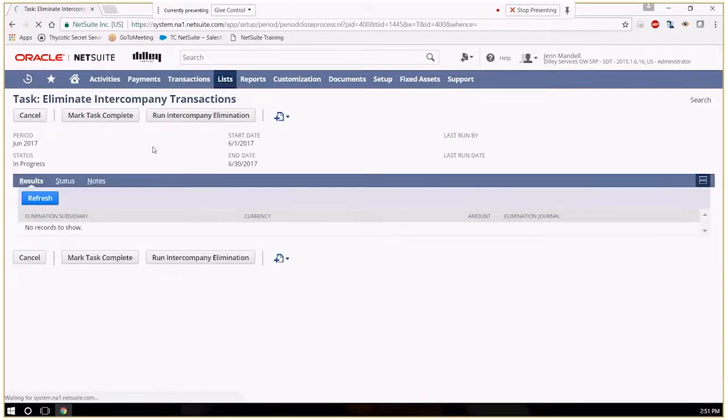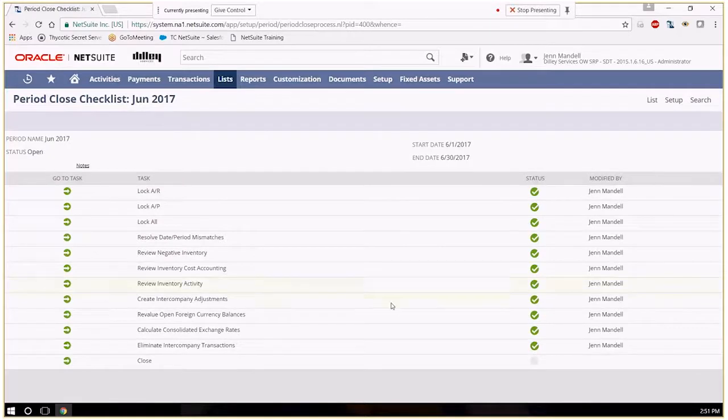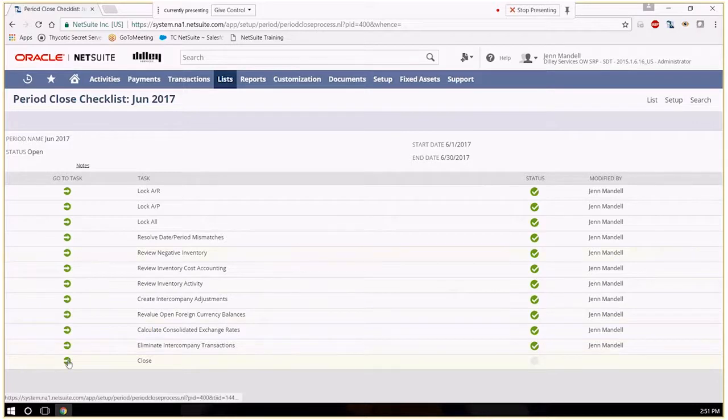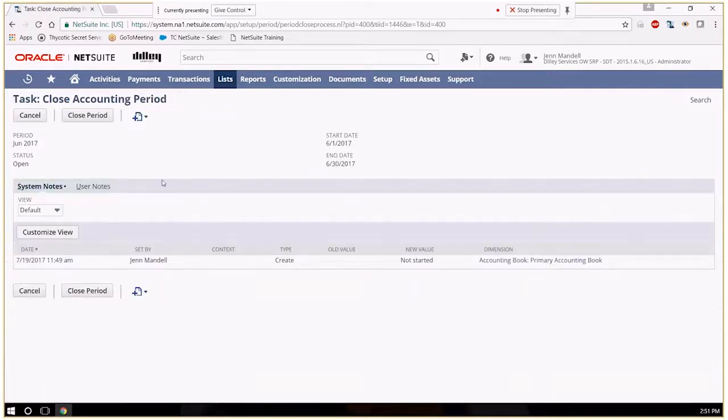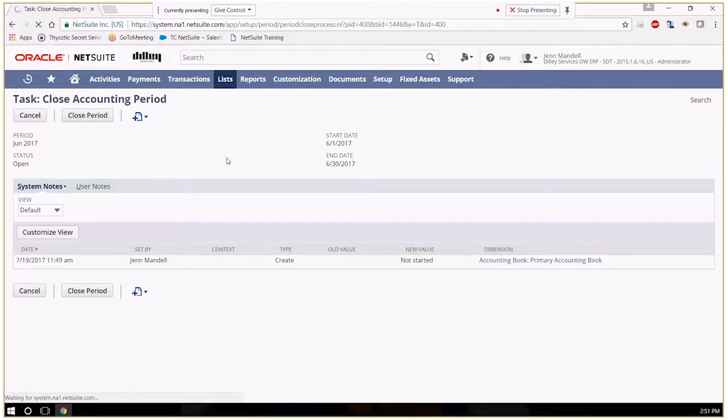And that should give you some good information. So I've now completed all of my tasks except actually closing the period. So this will not allow anyone, including an admin, to make changes in the period.